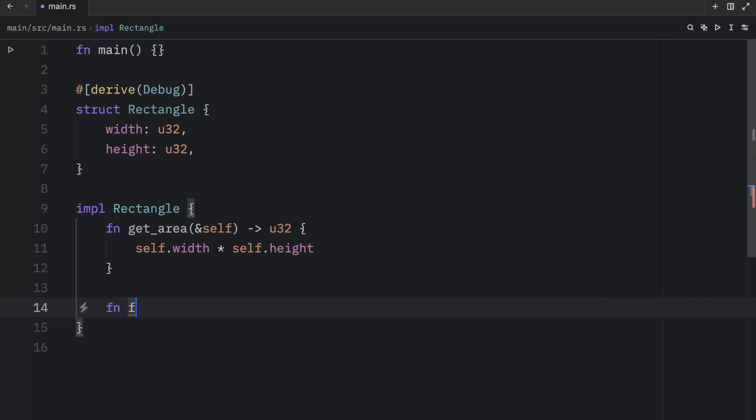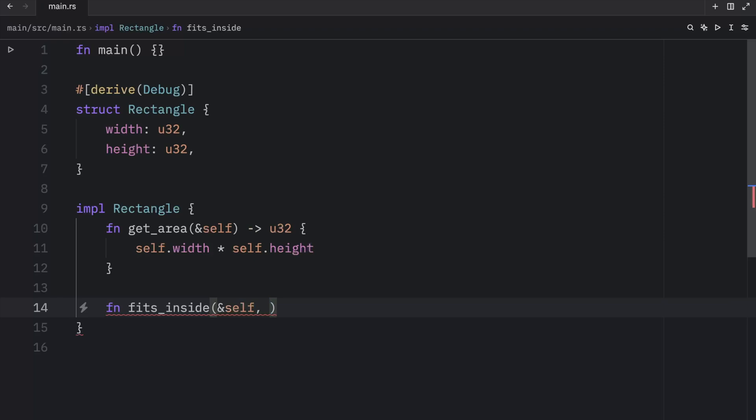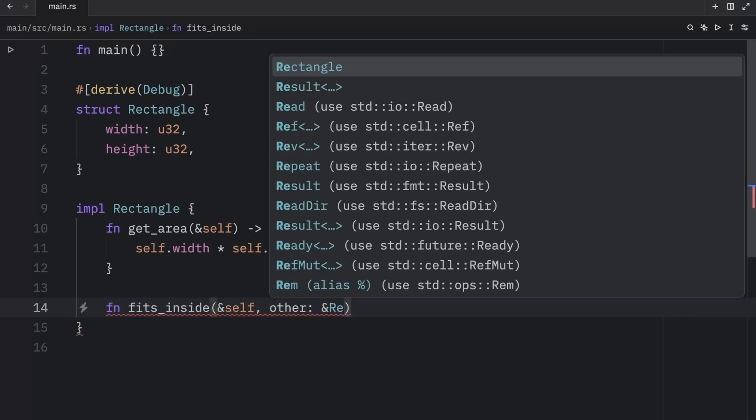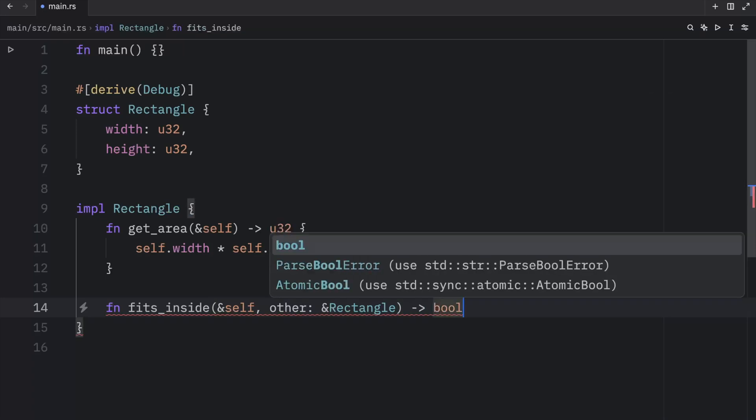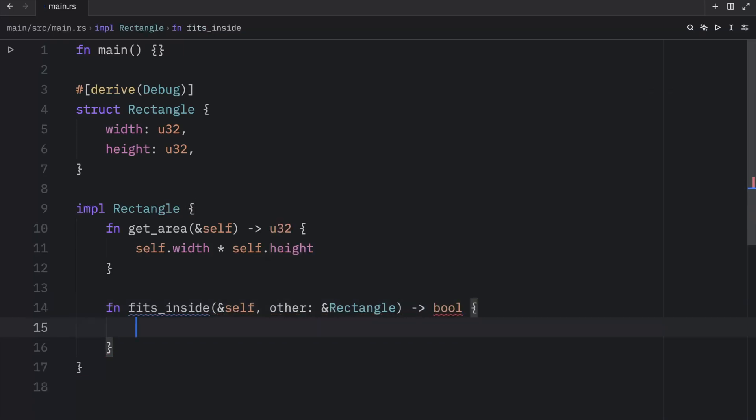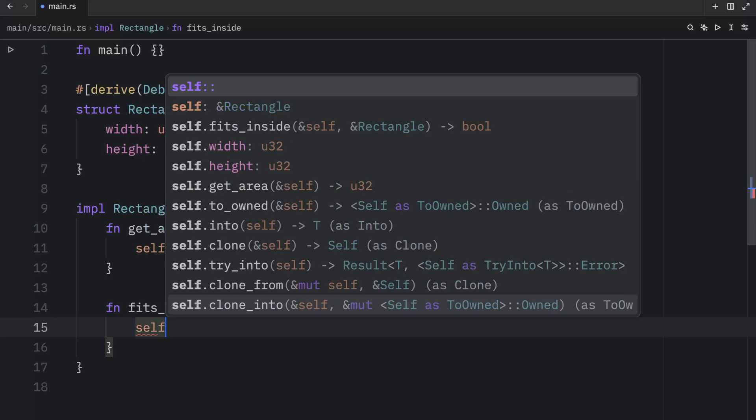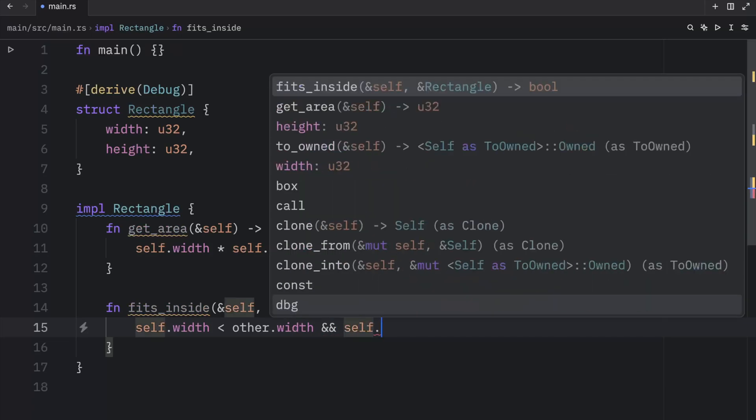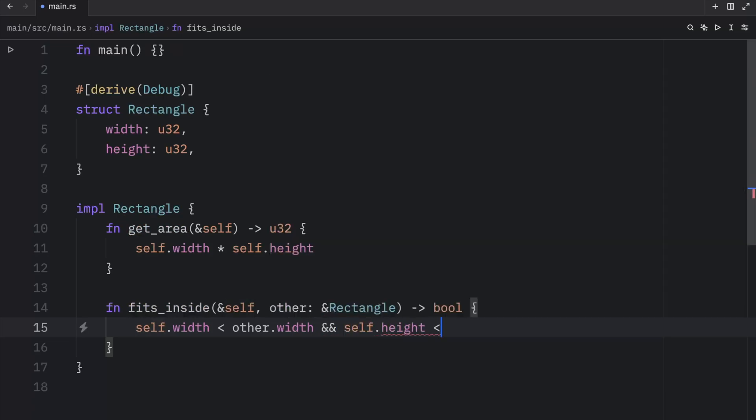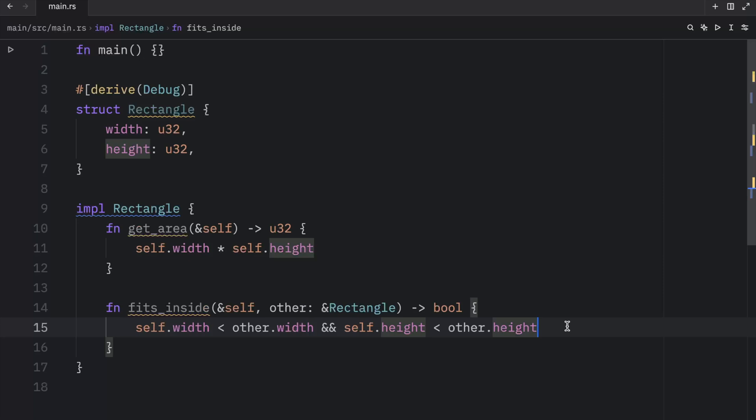And I'm just going to insert the get area method that we had from earlier as our first method. But now I want to show you that we can create a method that takes other parameters or arguments when we are calling it. So here we will create a method called fits inside. Our first argument or parameter is going to be self for the instance, and then we're going to take another parameter, which is going to be a rectangle. And this will return to us a Boolean. All we want to do here is check whether one rectangle fits inside the current rectangle. So to do that, we'll type in self.width is less than other.width and self.height is less than other.height. This is going to be the magic formula that we will use to determine whether one box fits inside another.